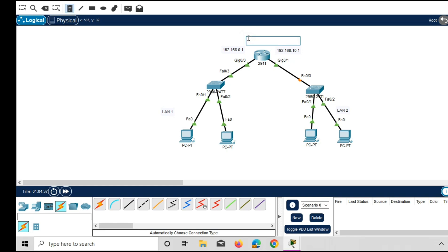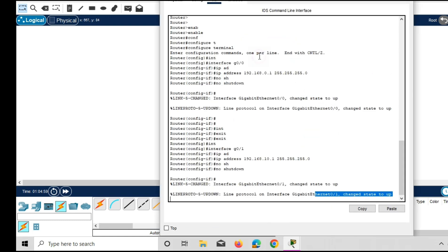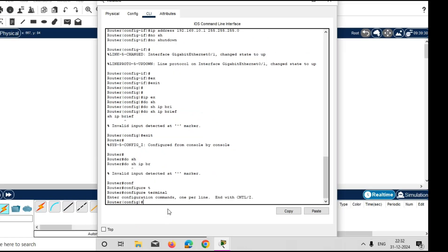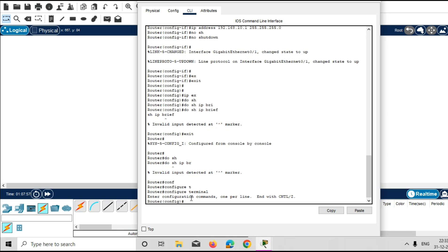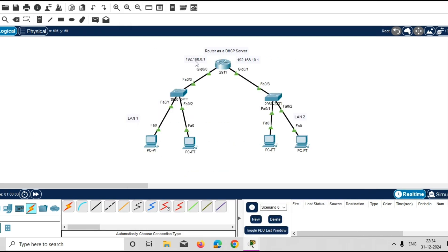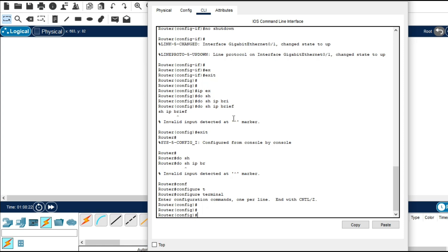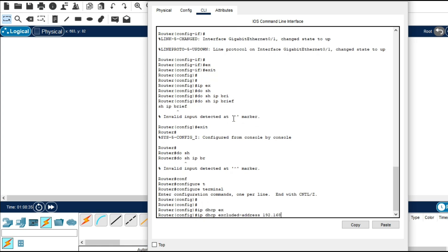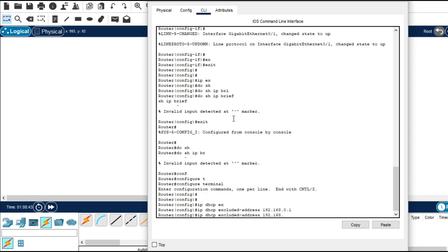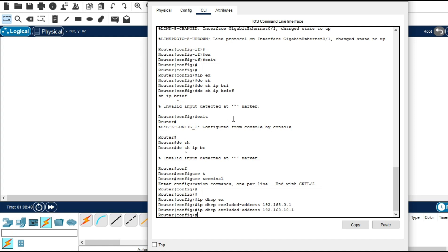Now I will make this router a DHCP server. This router will distribute IP addresses across LAN1 and LAN2. Go to the router in global configuration mode. We need to exclude the two IPs assigned to the router interfaces: 192.168.0.1 and 192.168.10.1. Give the command 'ip dhcp excluded-address 192.168.0.1', then the same command for 192.168.10.1. These two IP addresses will be excluded from the DHCP server.